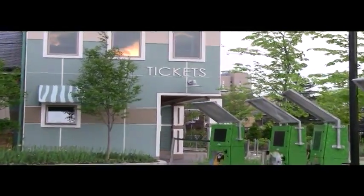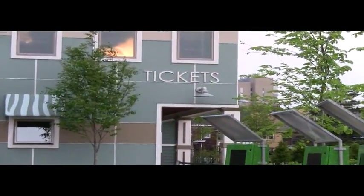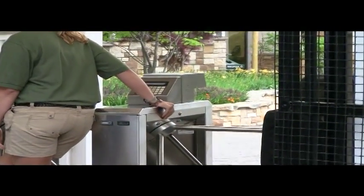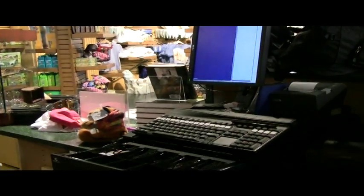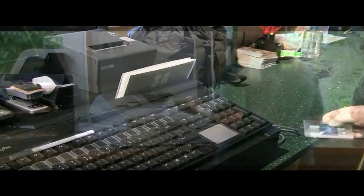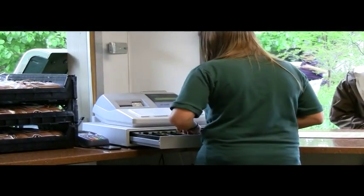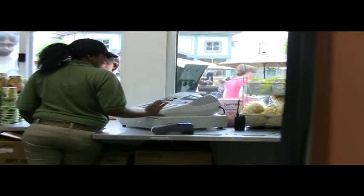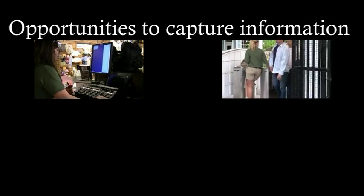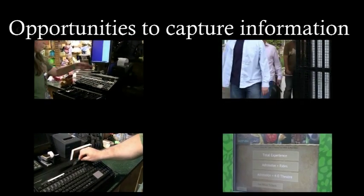Consider all the chances you have to interact with your visitors — various ticket sale channels, at the turnstiles, at a retail point of sale, at a food point of sale, and other various touch points around your attraction. Seize these opportunities to capture information and use it to your advantage.